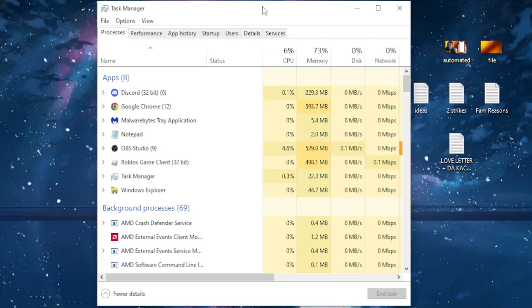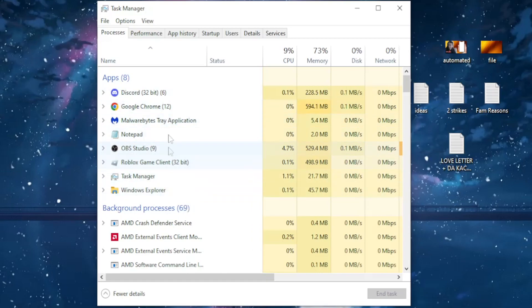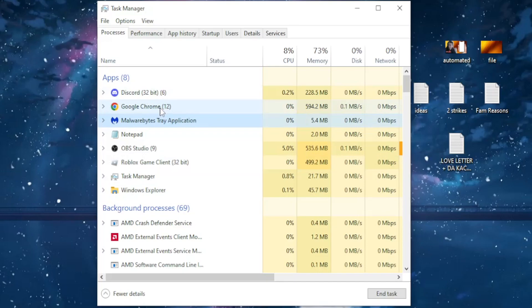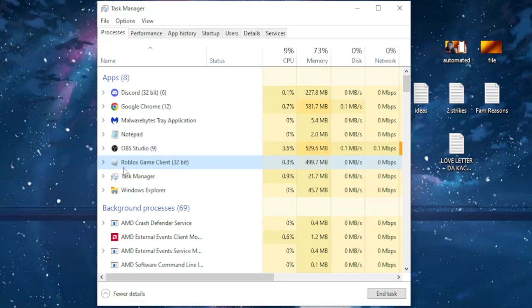Now here, what I want you to do is search for every single instance of Roblox and we have to end it. So you can just click on a random one, type R, and it should take you to all of your instances with Roblox in it. So this is one, I can just click on End Task and it closes the Roblox instance.